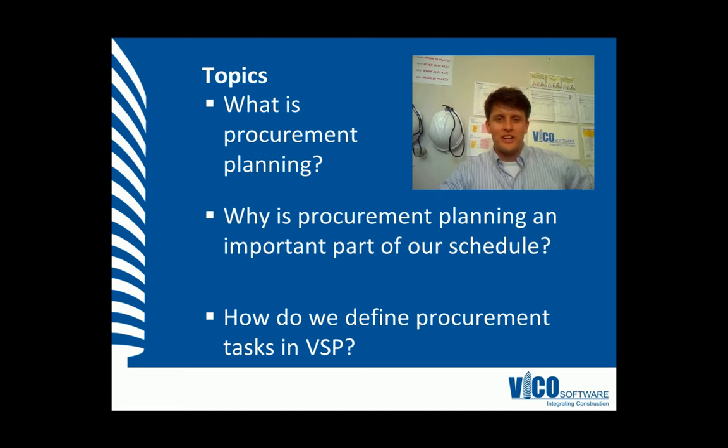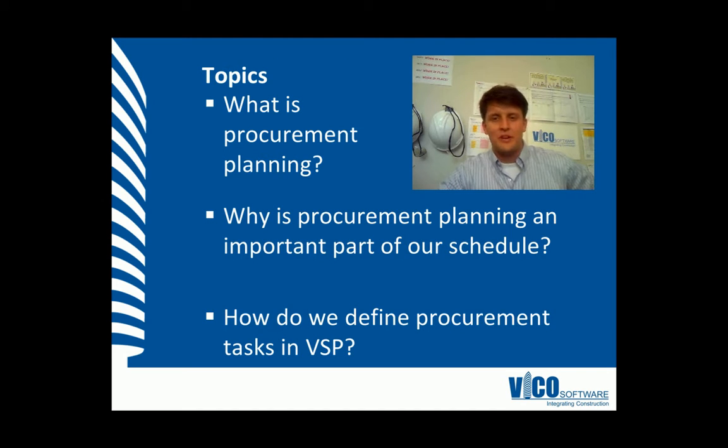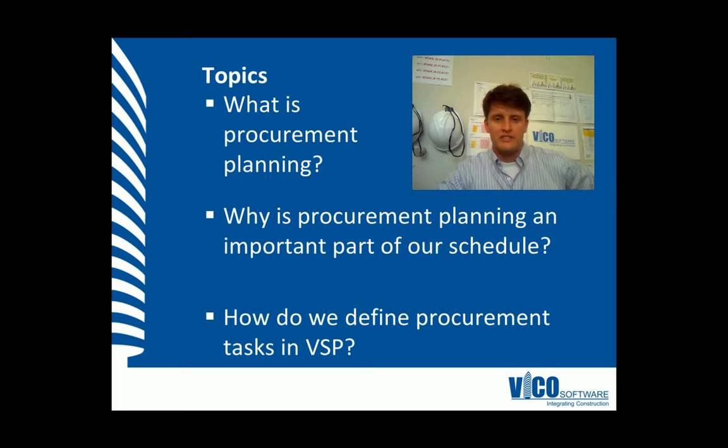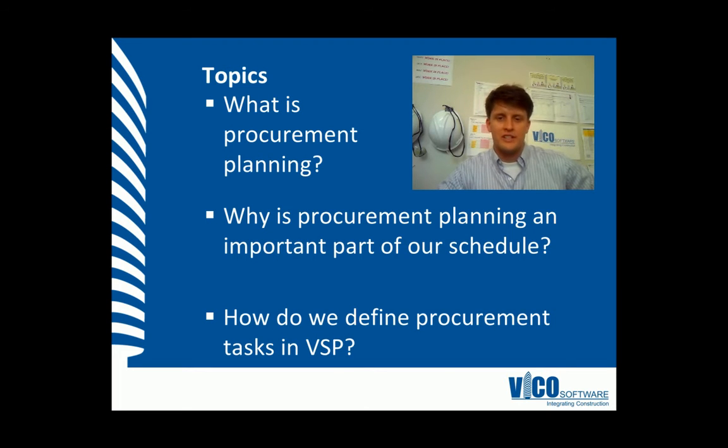In this unit, we're going to learn about procurement planning, we're going to learn why it's important to the production of our schedule, and how we define procurement tasks in Vico Schedule Planner.